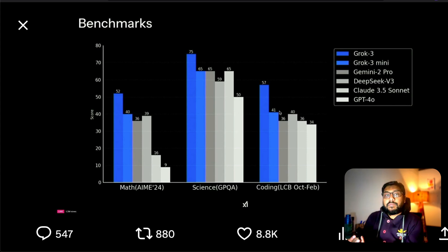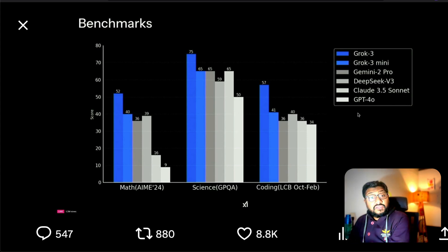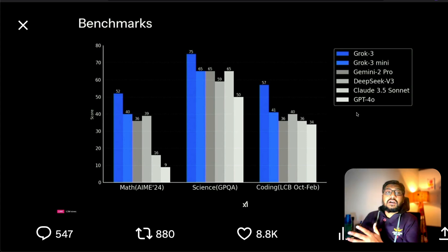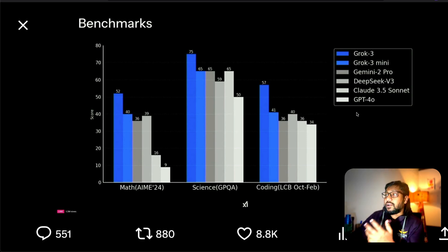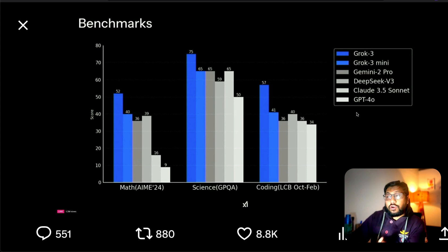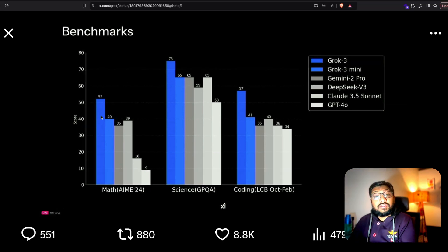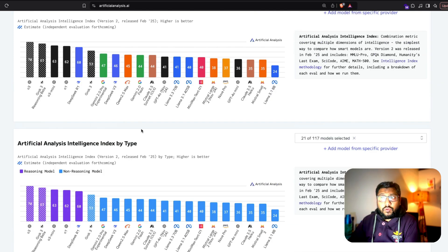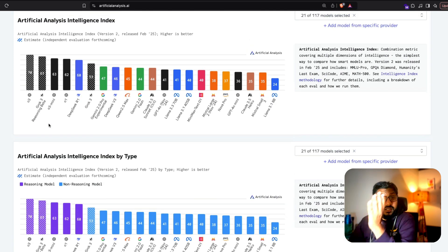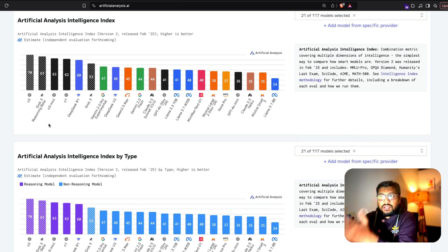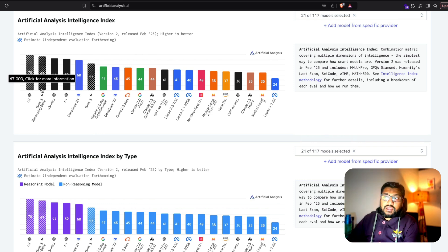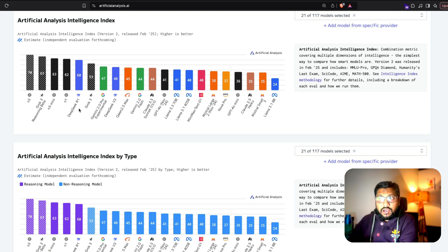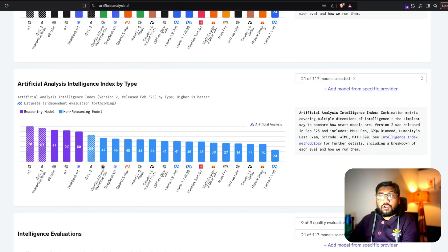The only problem with these kind of comparisons is you never know which version of GPT-40 they compared. For example, ChatGPT released an update a couple of days back and maybe this update is not included in this. Despite all these things, you can see Grok 3, the non-reasoning model, scoring really good. You can see that across all the benchmarks that the company itself has shared, Grok 3 is just right next to O3, above O1, above DeepSeek R1. The non-thinking, non-reasoning model Grok 3 is the best non-reasoning model.